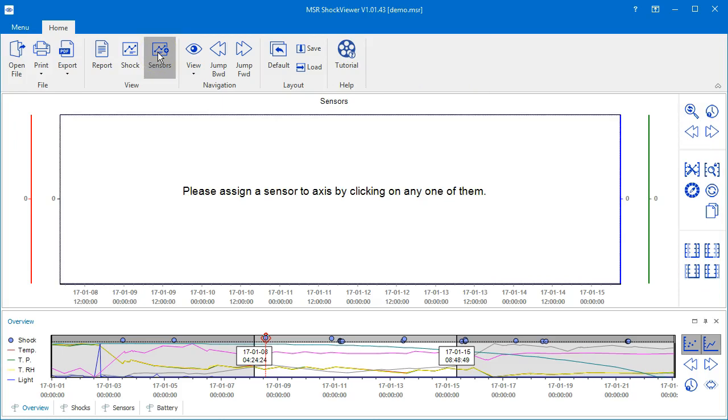If your data logger is equipped with other sensors, like temperature or humidity for example, their measurements can be found here.